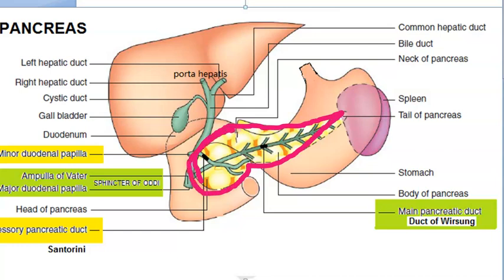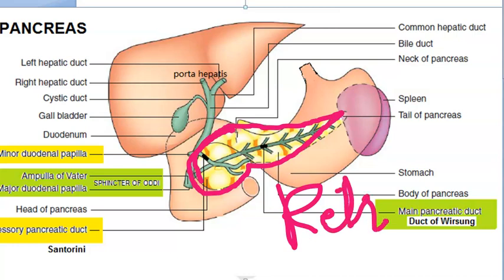The pancreas is an elongated accessory digestive gland. It lies retroperitoneally — behind the peritoneum — and it is in relation to the stomach. You can see the stomach, duodenum, liver, and gallbladder here. This anatomical relationship is very important.